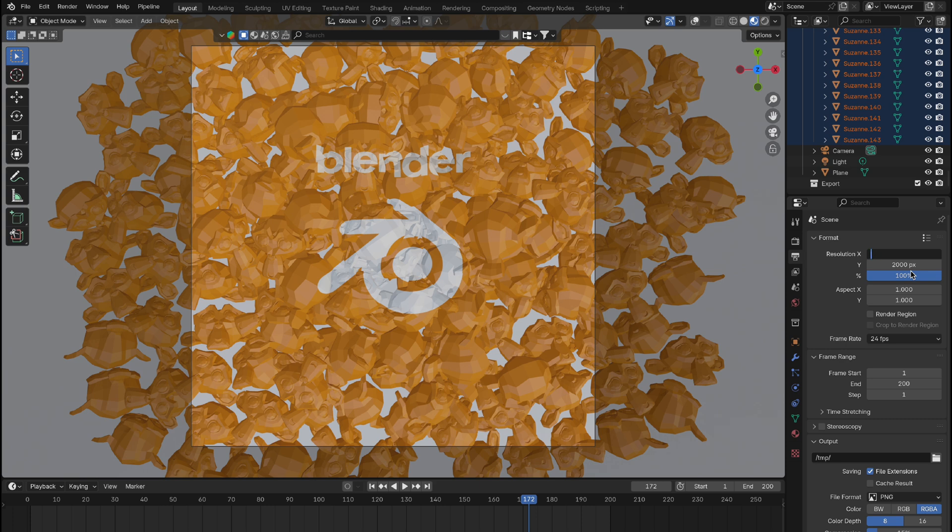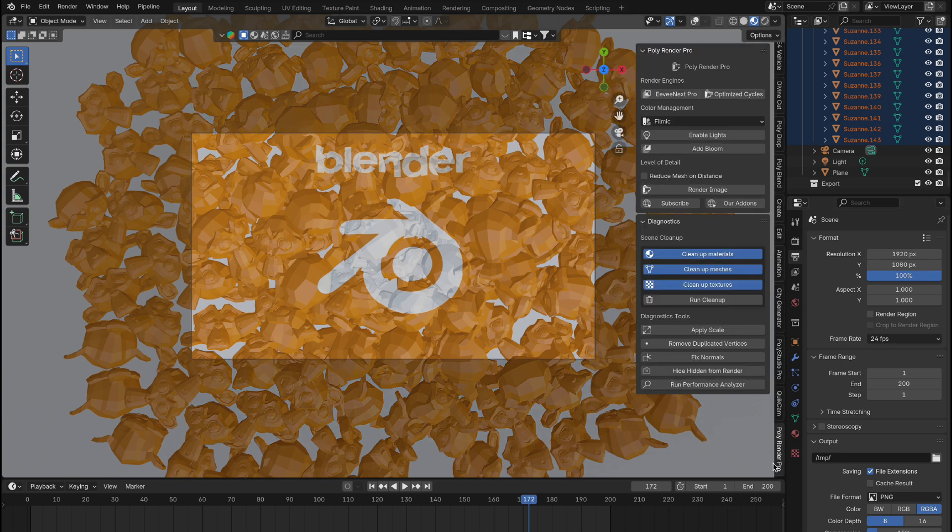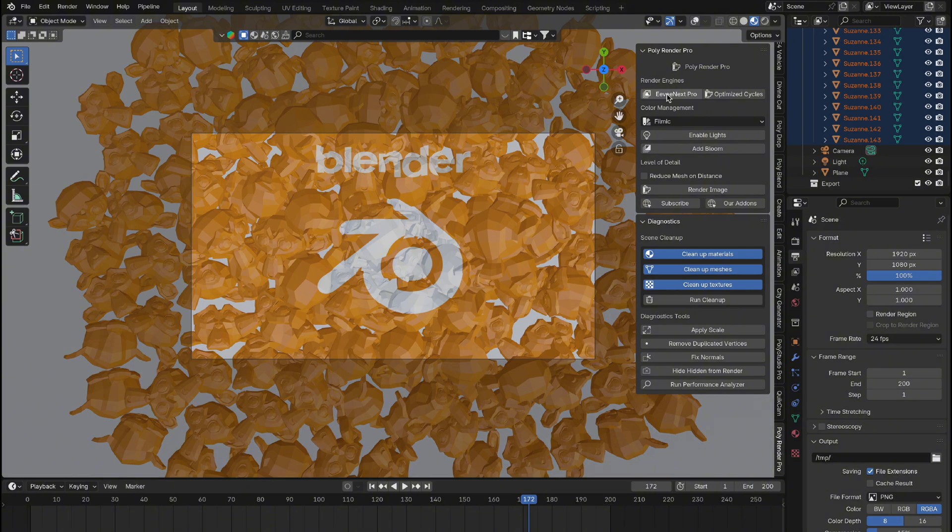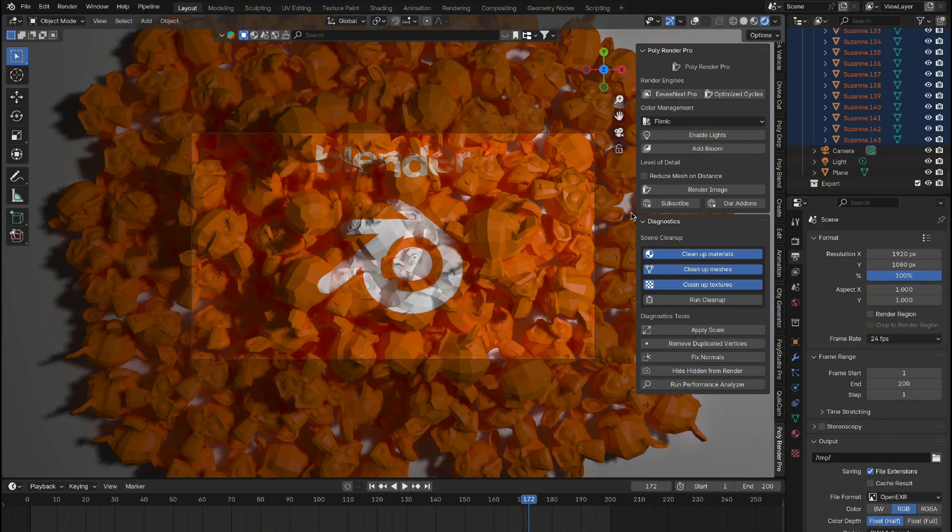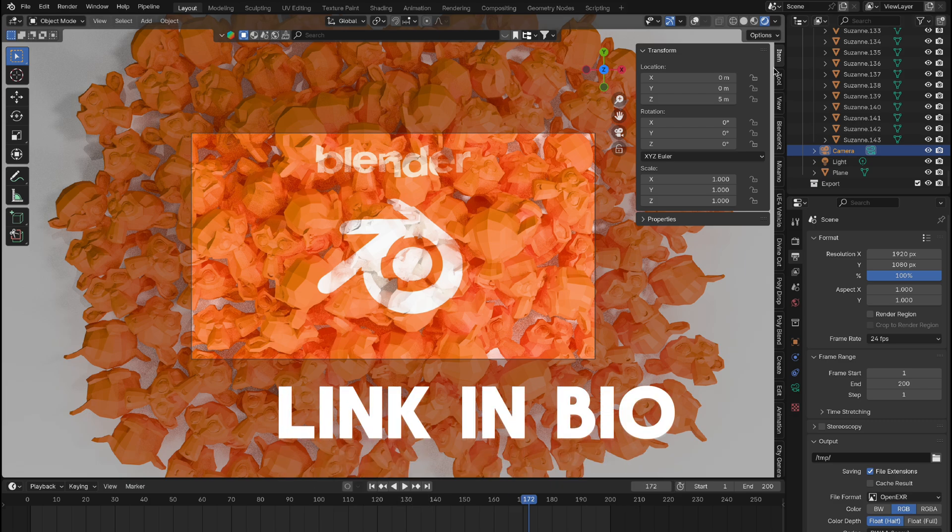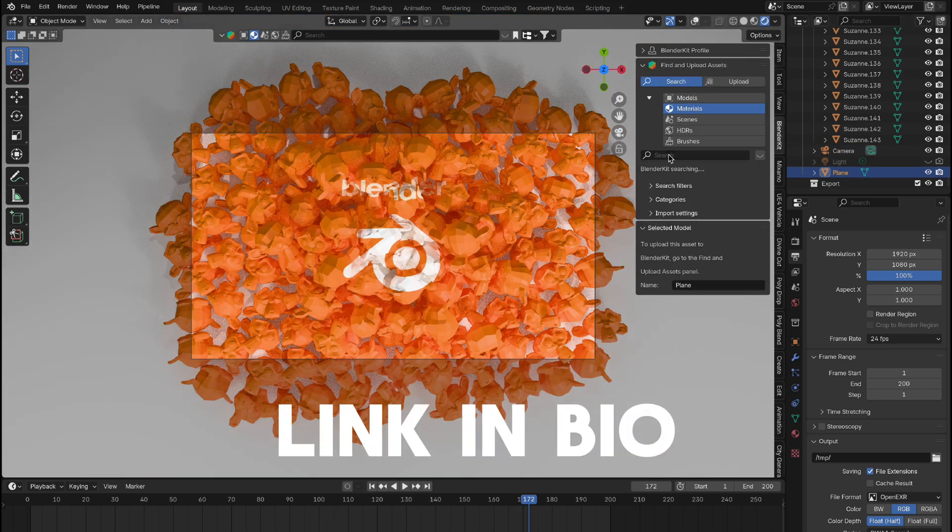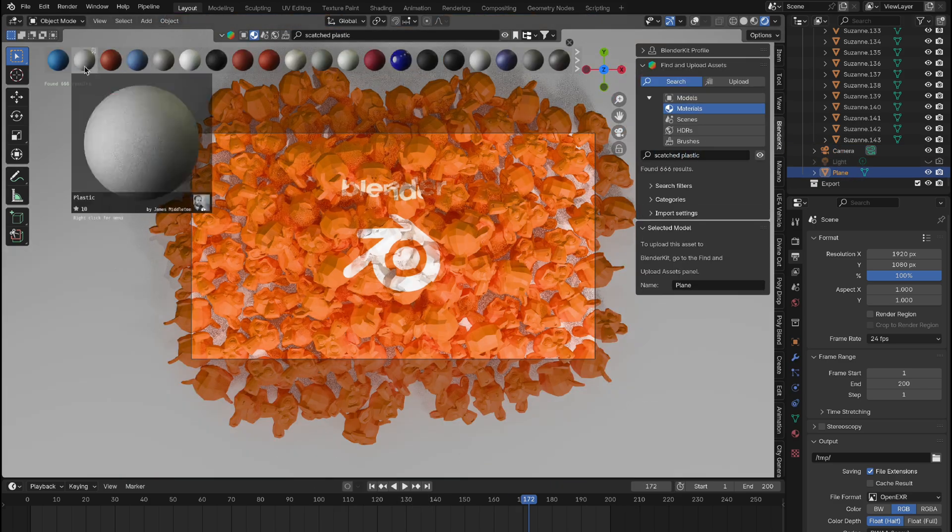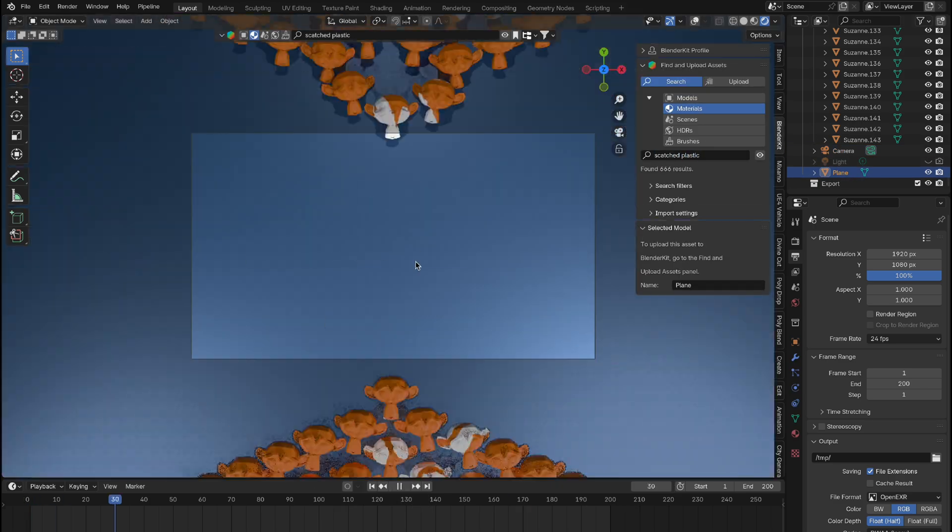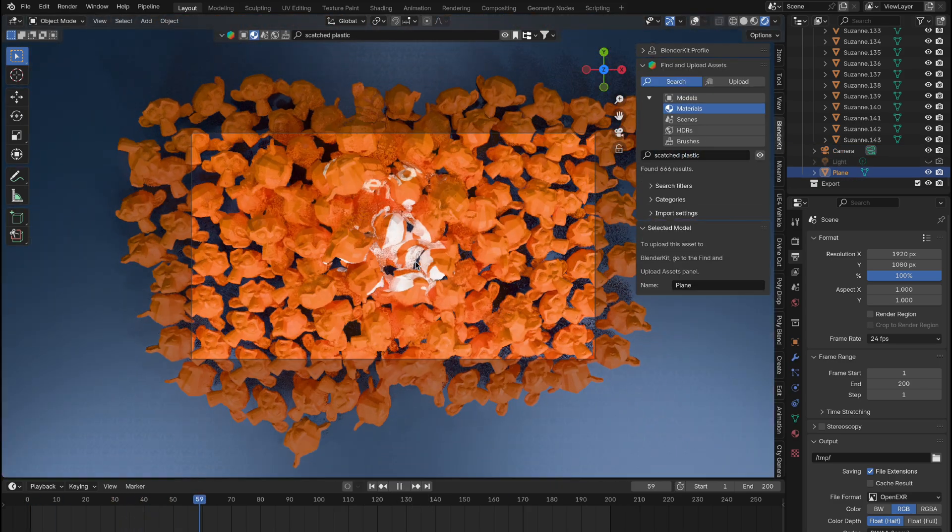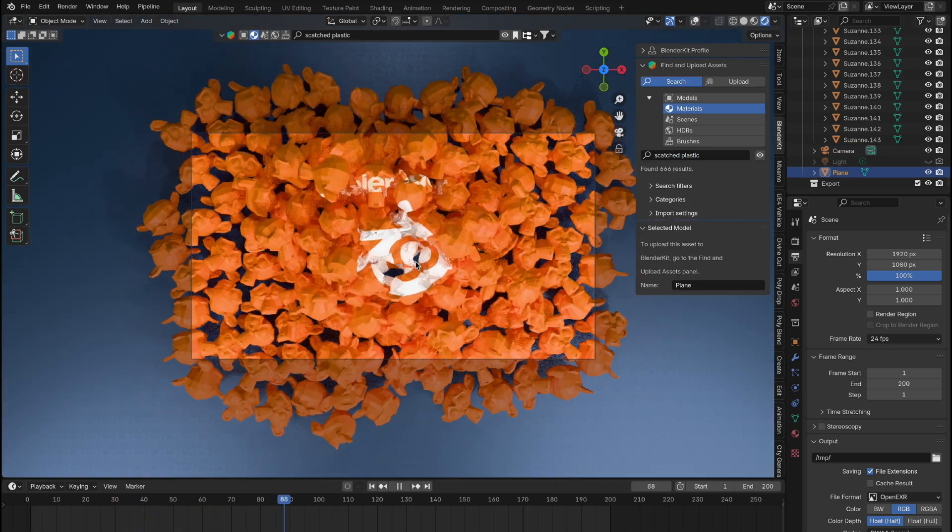To finish up, we'll quickly use our PolyRender Pro add-on to enhance the scene with a single click, adding studio lights and a material for the floor. Just look at how incredible that looks. Check out the link in the bio for our add-on. You'll wonder how you ever worked in Blender without it.